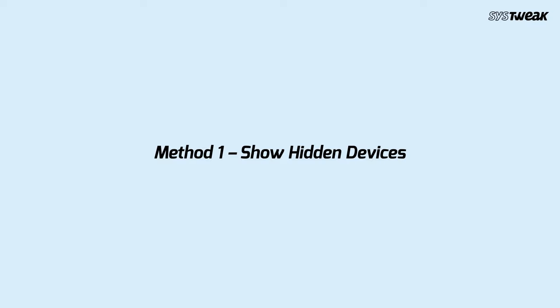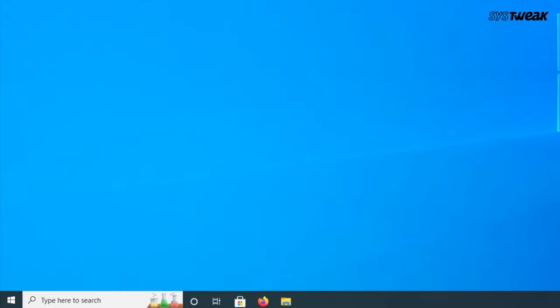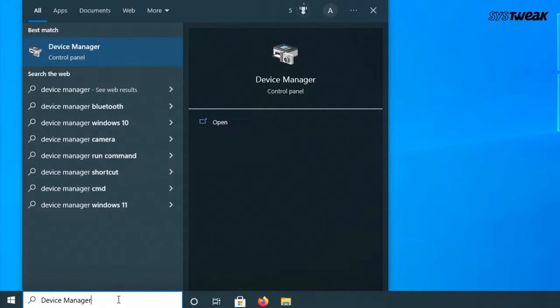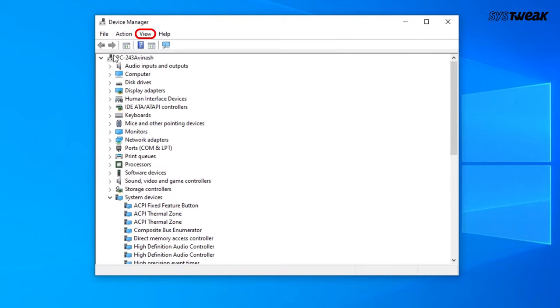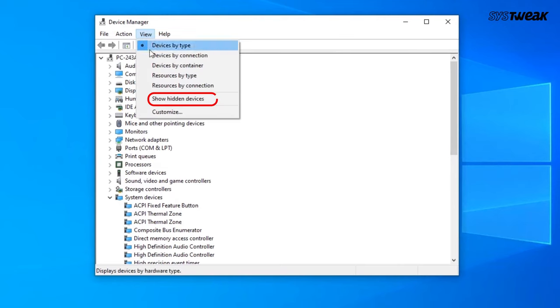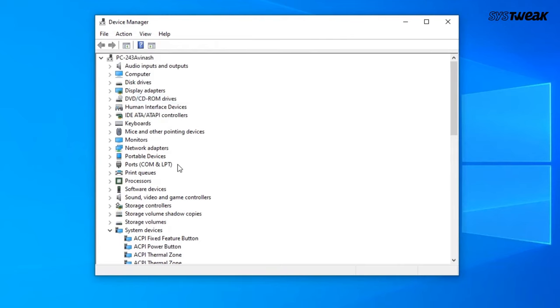Method 1: Show hidden devices. Go to Windows search, type Device Manager and click on it. Now click on the View tab and choose Show Hidden Devices.